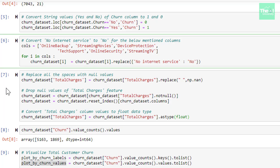In the next cell, we are first creating a list of columns that possess these values, and that list name is cols. In the next line, we are using a for loop to pick each column one by one from the list called cols and then applying the method called replace to replace no internet service with no.